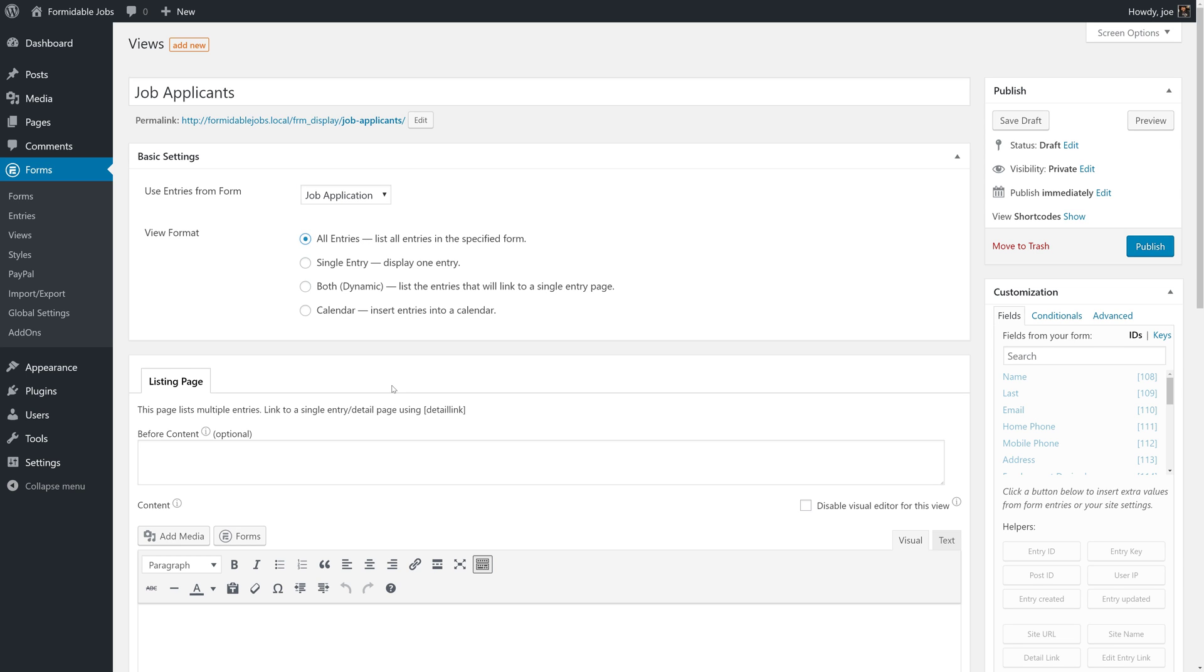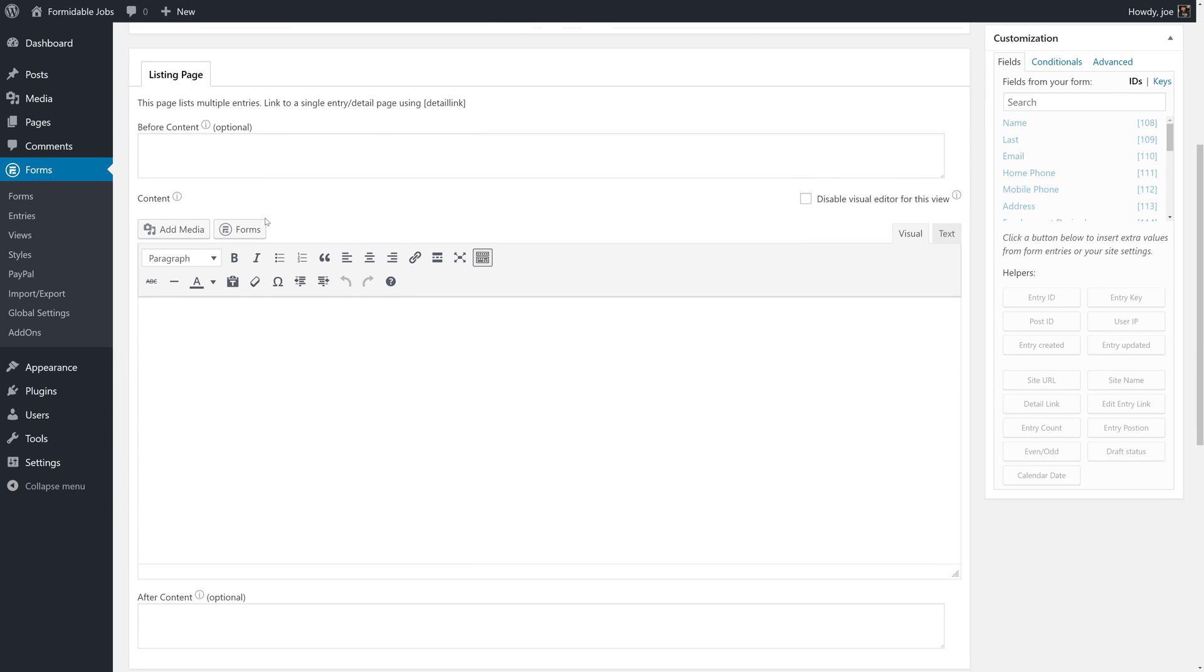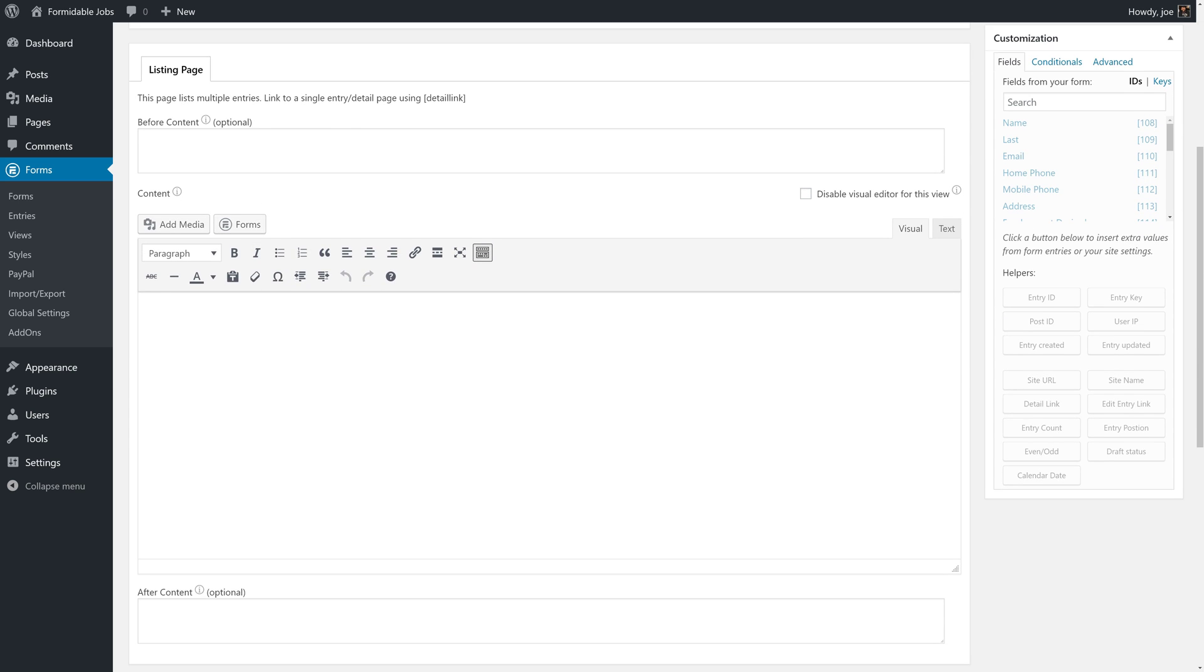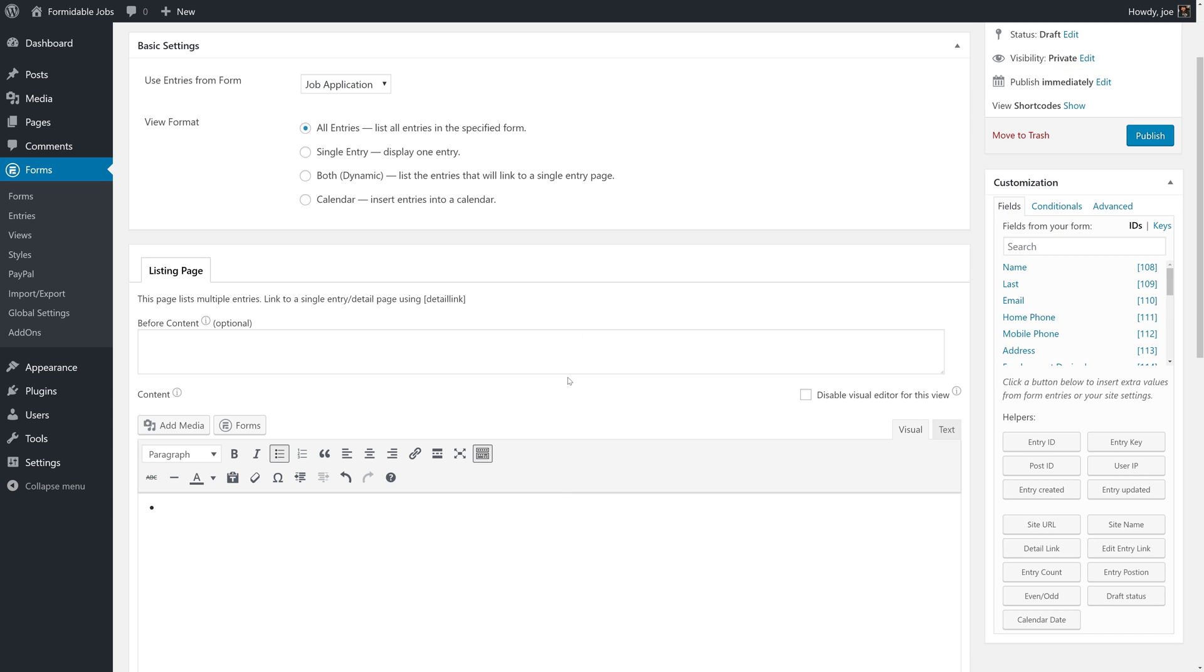In the next video, we're going to learn how to link to a detailed page without creating a dynamic view. But the reason that we're making this an all entries view instead of a dynamic view is because we need to pass certain information to the parent view, which does not work with a dynamic view. This view is going to consist of a bulleted list of folks who applied to the job being displayed in the parent view.